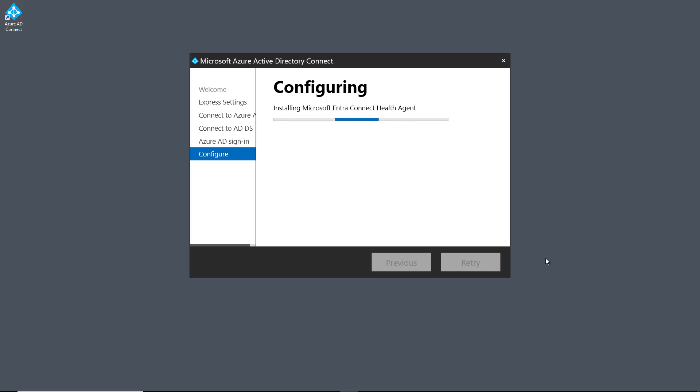You'll notice during installation that it's also configuring the Entra Connect health agent, which will report back on the health of this connection. And that way you can receive emails letting you know if there's any kind of problem with the synchronization.